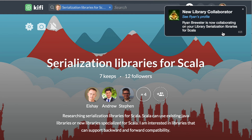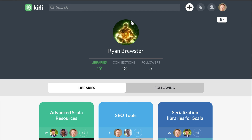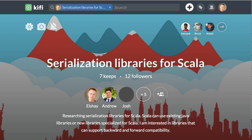Here we see that Ryan just joined us and he's a collaborator in the library. If I click on Ryan I can see more things about Ryan, including the libraries that he is not collaborating with me on.